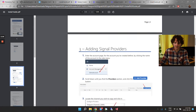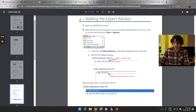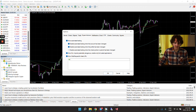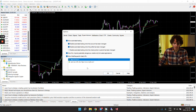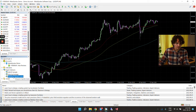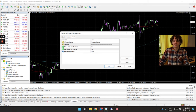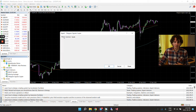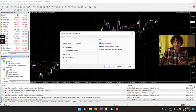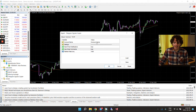You also need to add a new URL in the Allowed URLs list. The URL you need is in the installation instructions — go back to the folder, open the install guide, find the URL, copy it, and paste it into the options. Now take the Telegram Signals Copier Expert Advisor and drag it onto any chart — just one chart is fine.